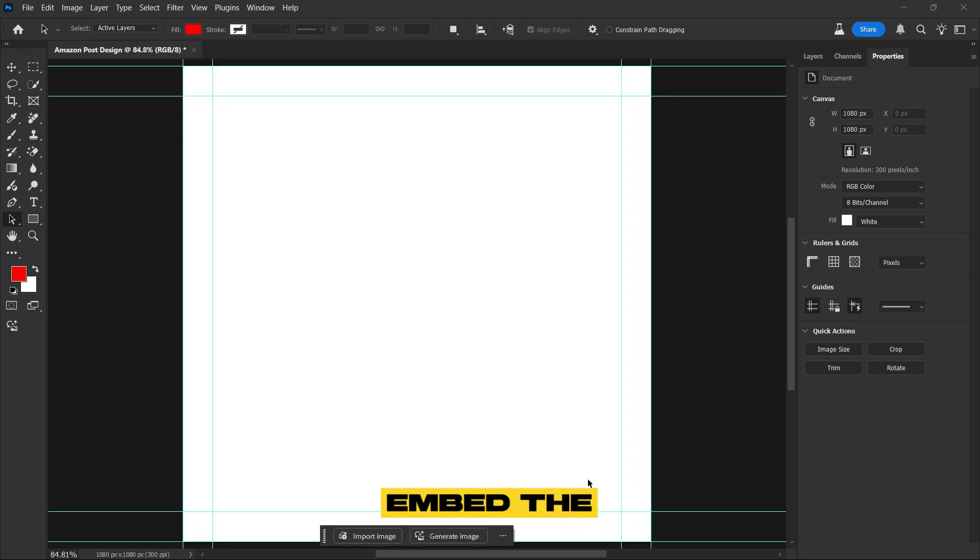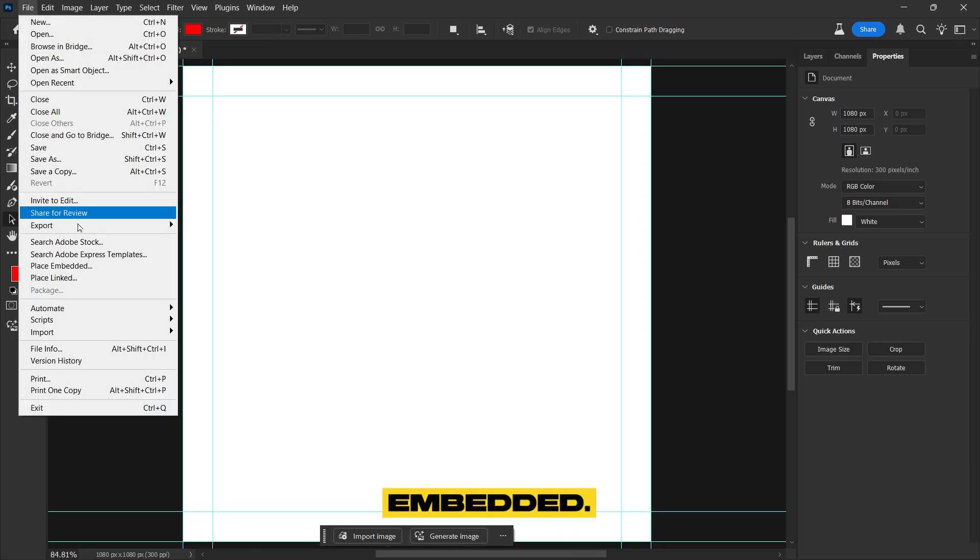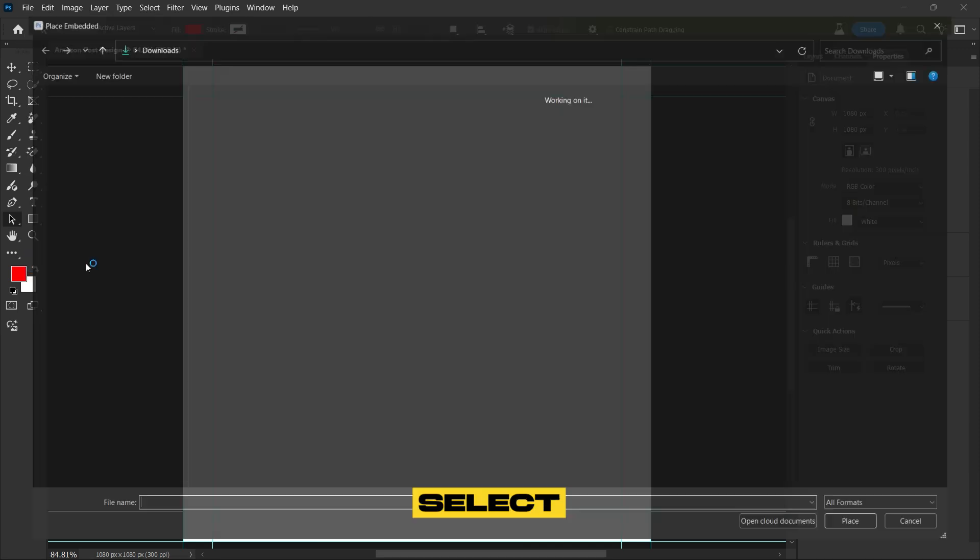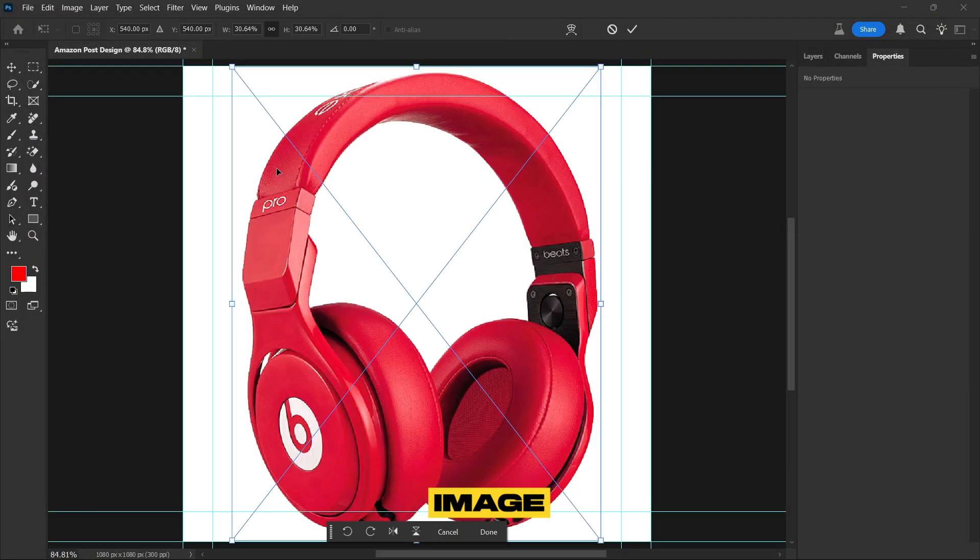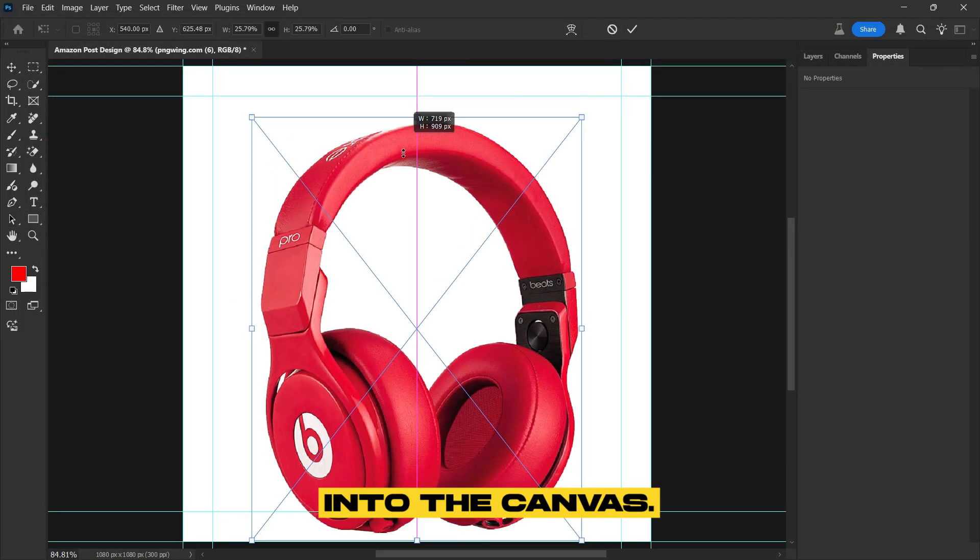Next, let's embed the headphone image. Go to File, click on Place Embedded, then select and insert the PNG headphone image into the canvas.